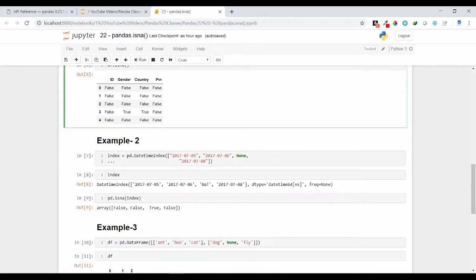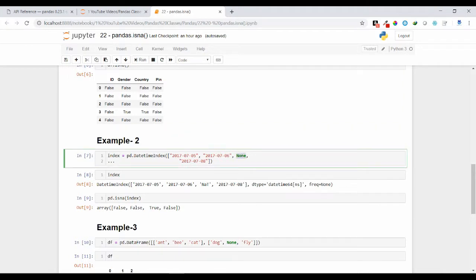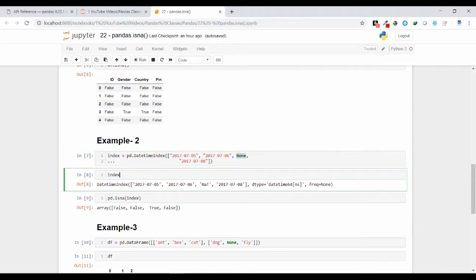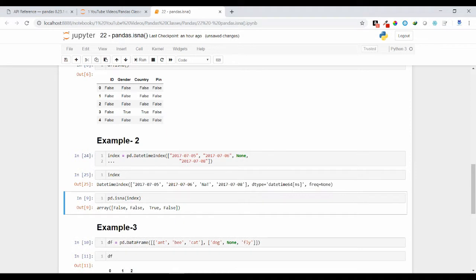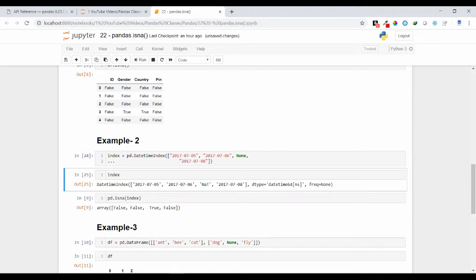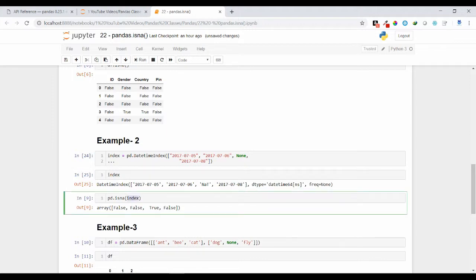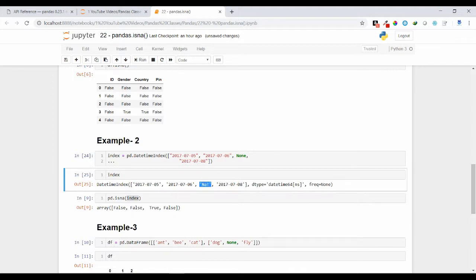Let's see the second example. Suppose this is my index and it has one missing value — NaT values are considered as missing values. If you print the index you will see the output NaT. If you pass pd.isna() with the index as an argument, you will get True as output because NaT is considered a missing value.